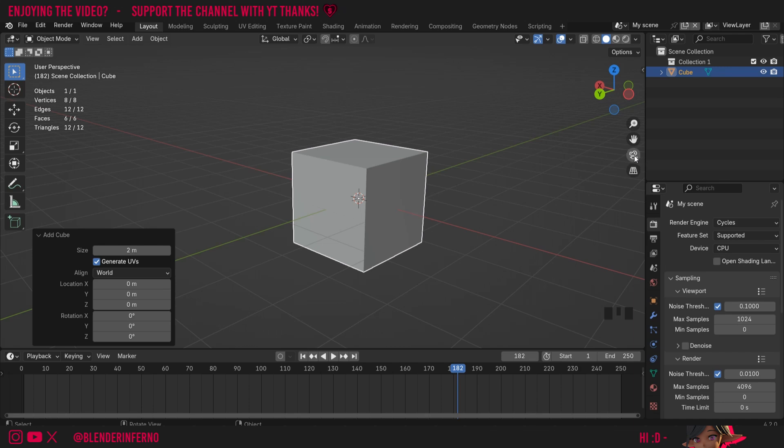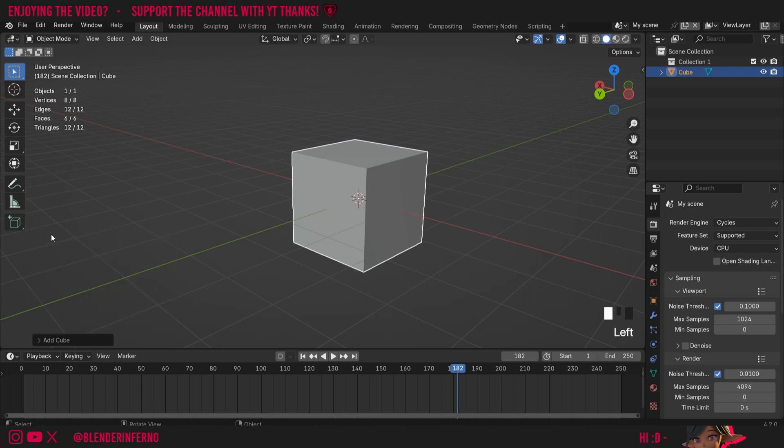Another button you might notice here is this camera button and this is only applicable if you have a camera in your scene. When I left click this button you'll see nothing will happen because I don't have a camera in my scene. Speaking of which how can we tell what we have in our scene?